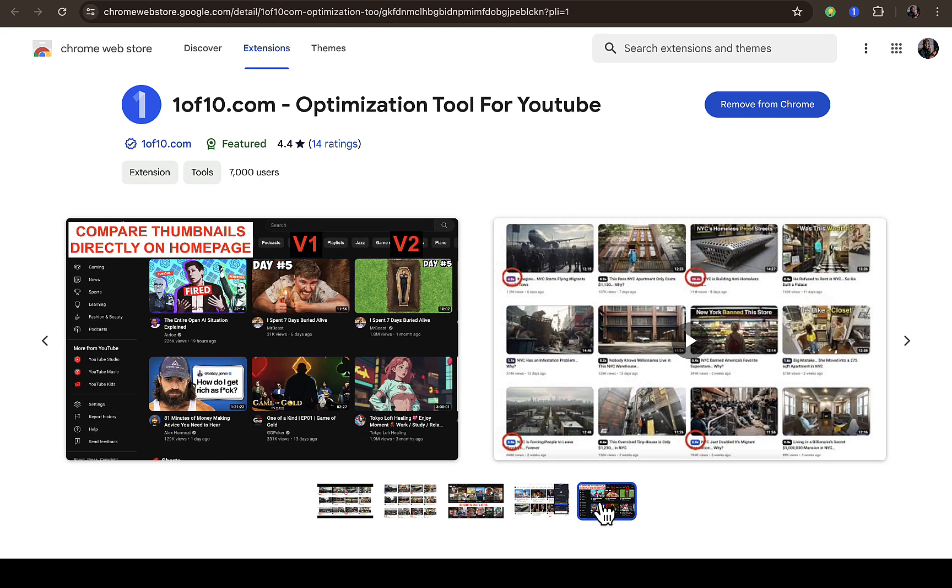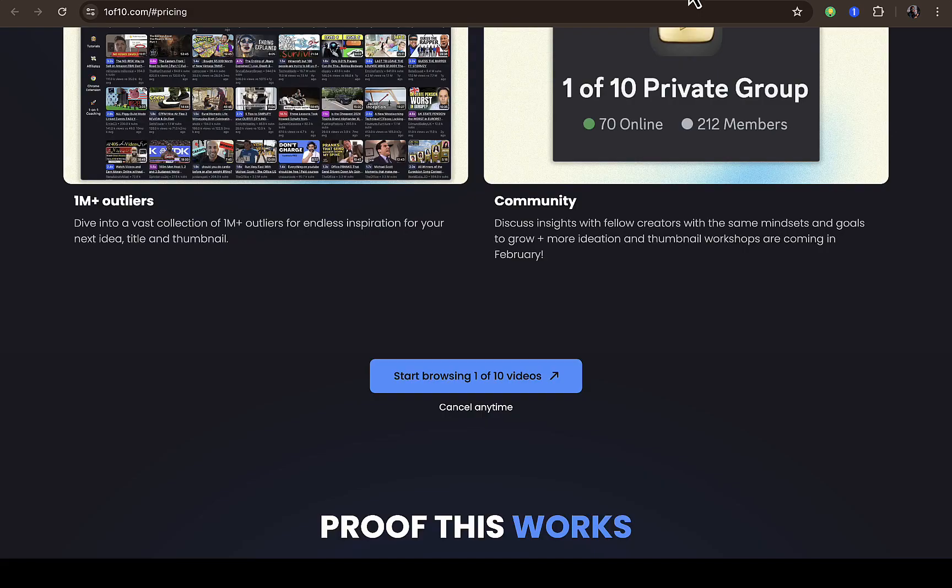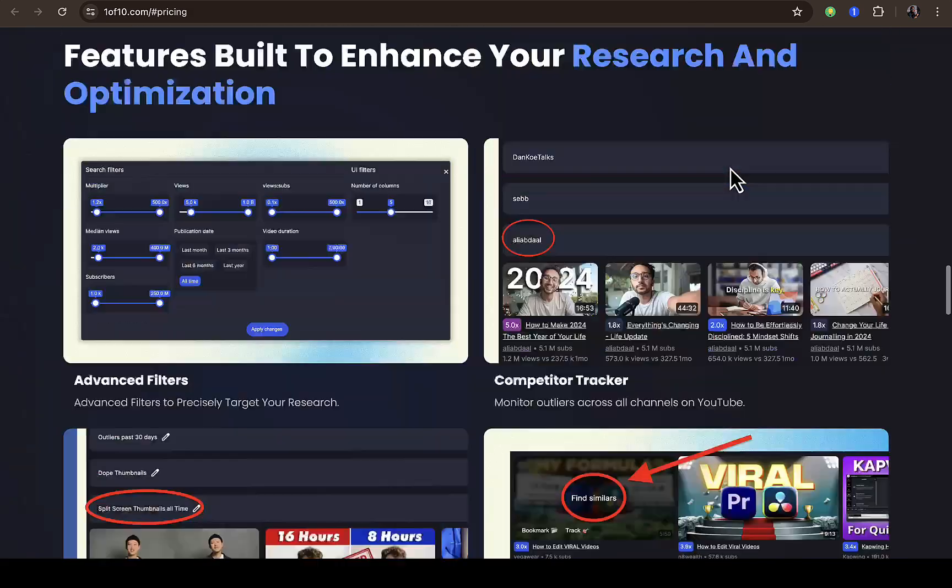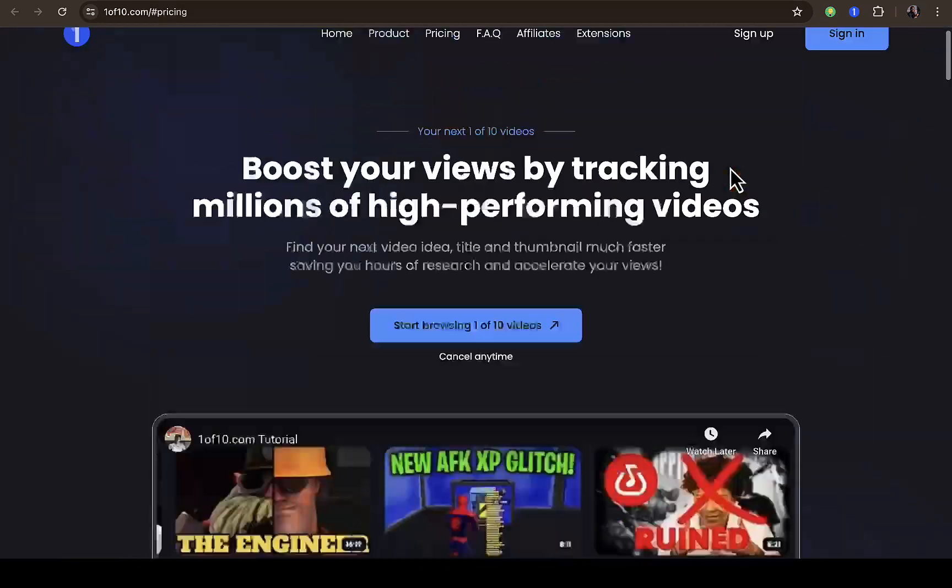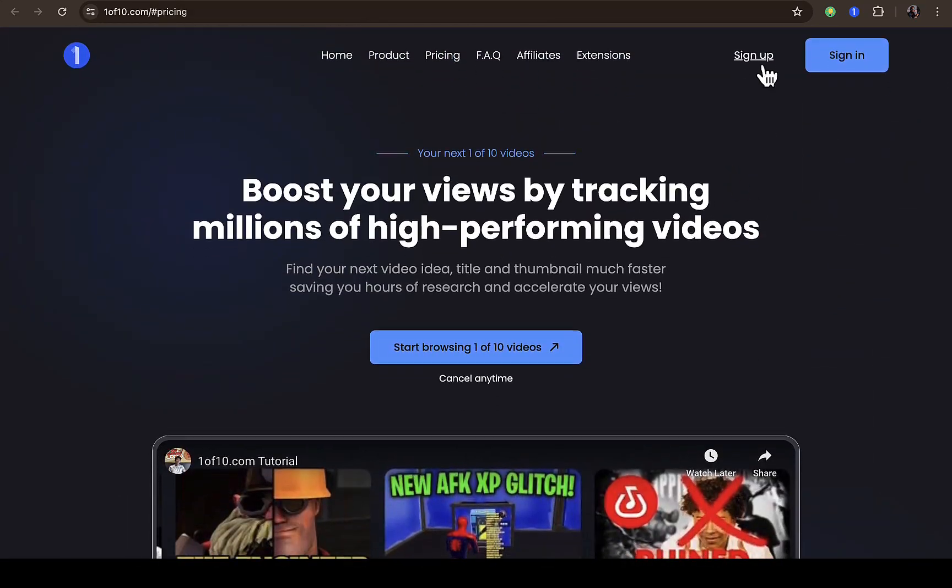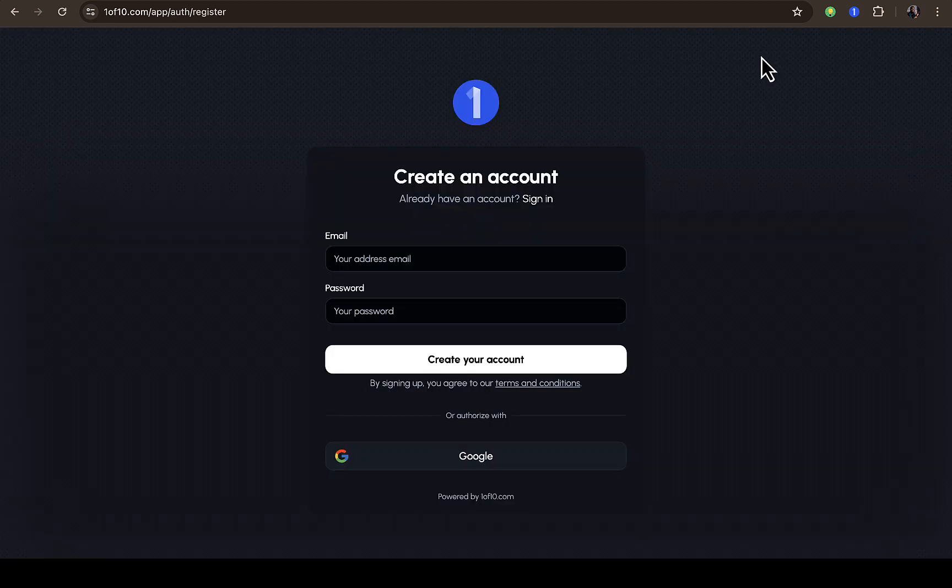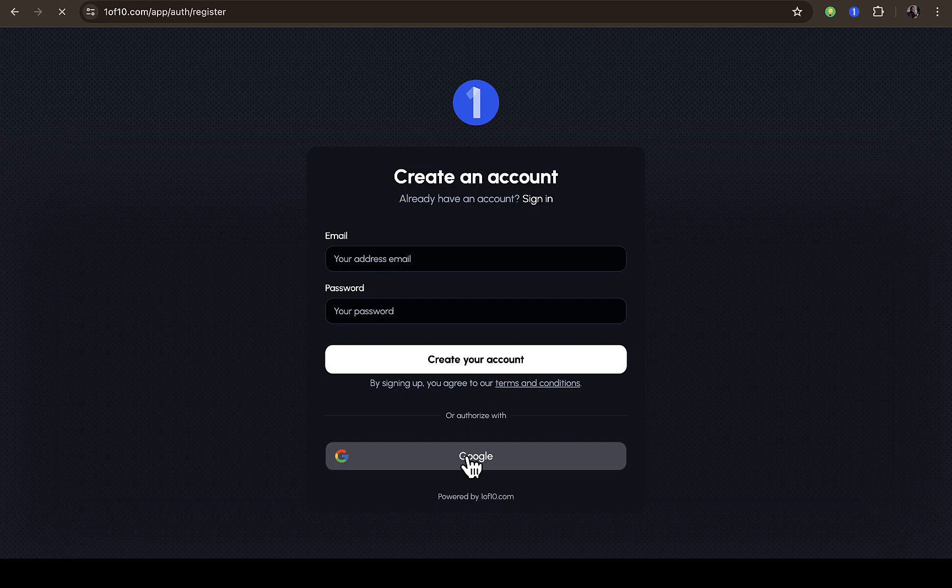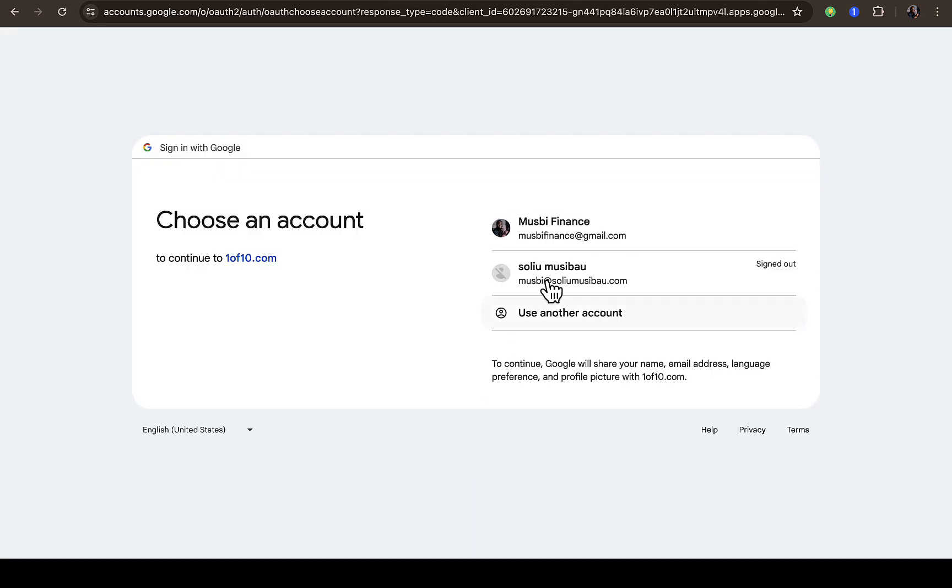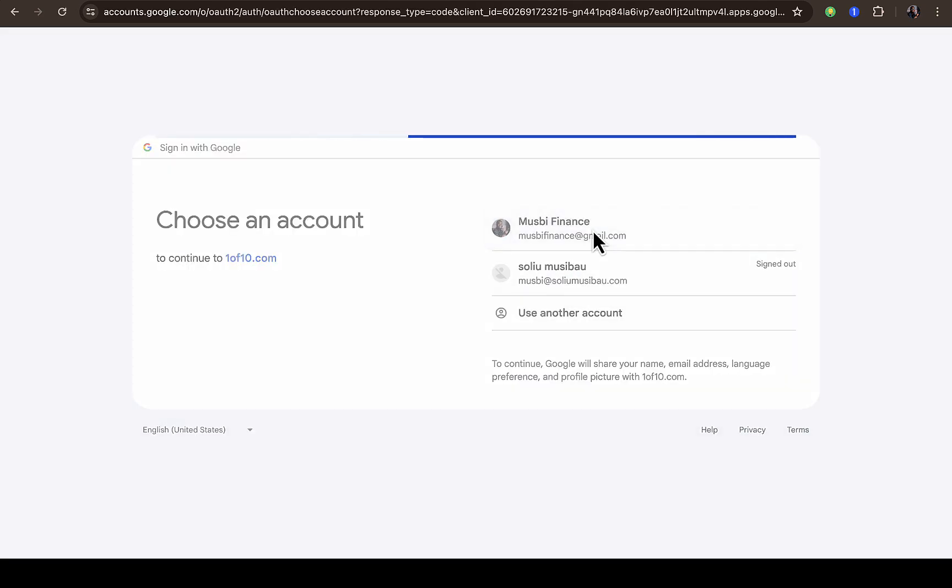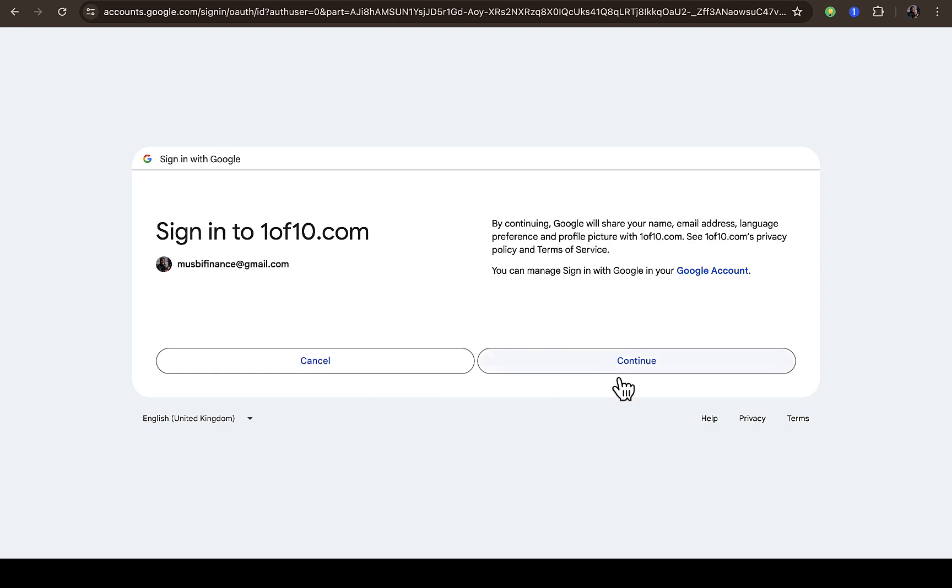Let me try to sign up if I can actually sign up for free without subscribing to the platform. Let me click on sign up and see if it's going to work. Okay, let me continue with my Google account. All right, let me do that. Continue.